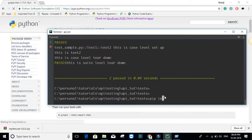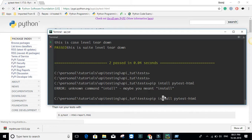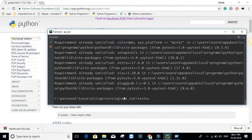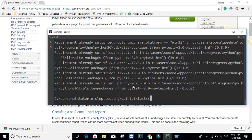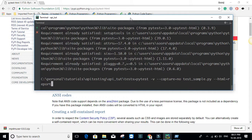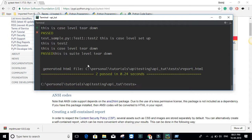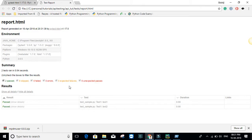Type 'pip install pytest-html' to install the library. I have already installed it. To generate the report, run pytest and pass the argument '--html=report.html'. This should generate the file. It says the HTML file has been generated — if I open that, you can see the report showing how many test cases passed, failed, and errors.